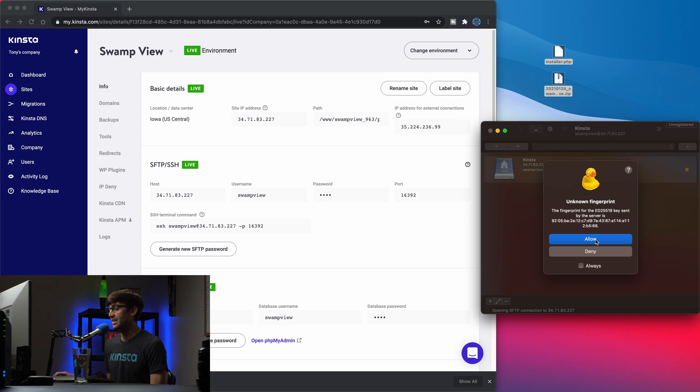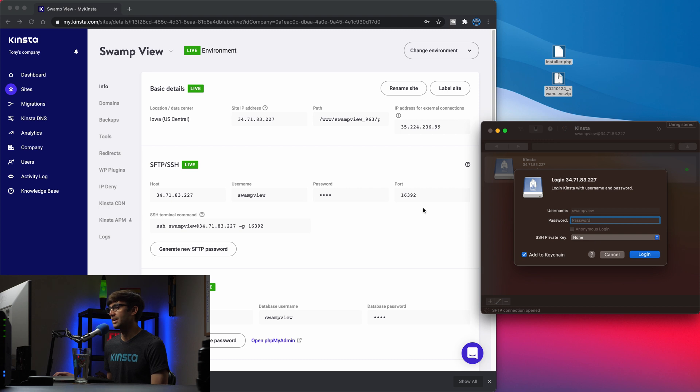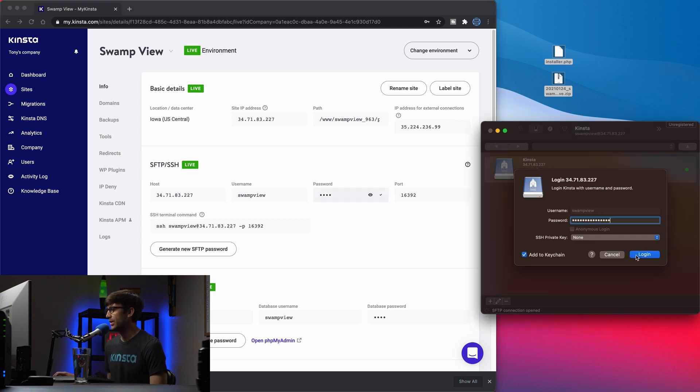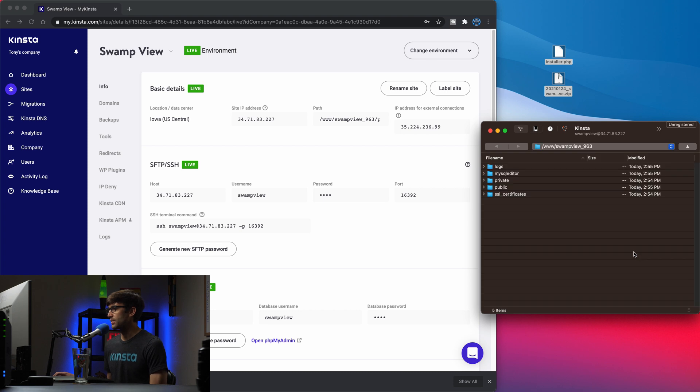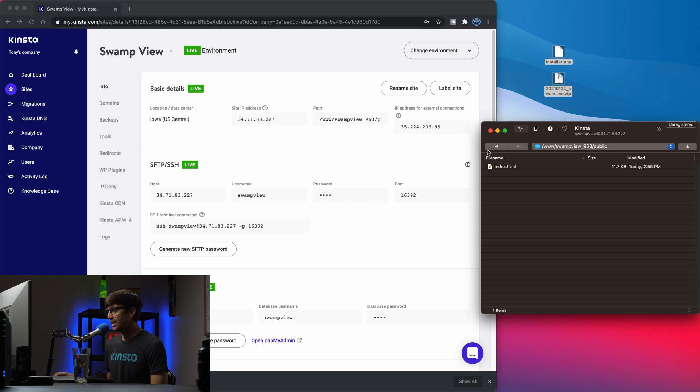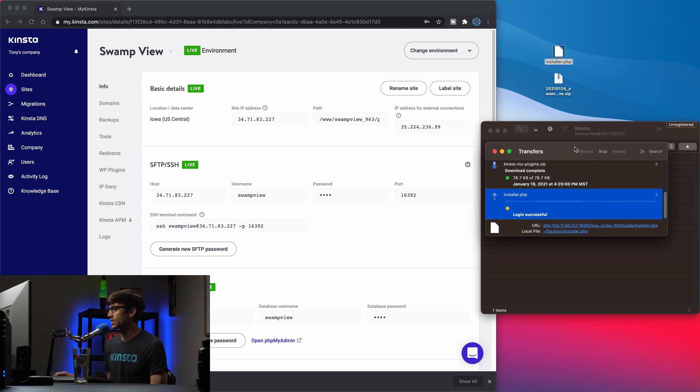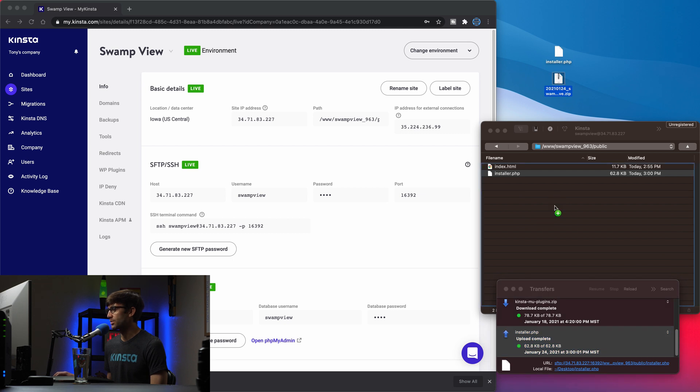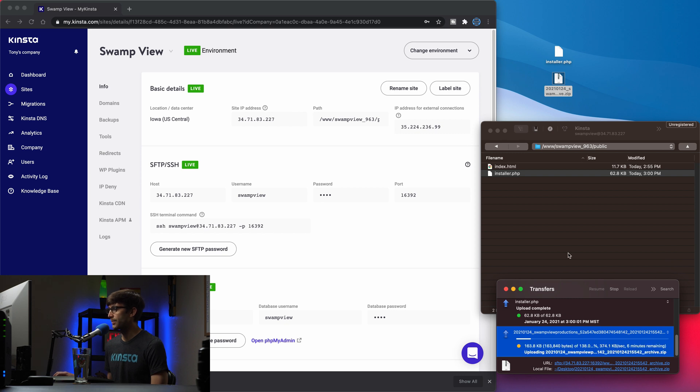It's asking us if we trust this connection, we'll say allow, and it's going to ask us for the password again. So I'm going to copy that and paste it in here and log in. So, if everything's good and it looks like it is, we are accessing now our Kinsta server for our website and let's go into the public directory. And this is where we want to upload these two files. So let's upload the installer file. And that one is a pretty quick transfer that you can see here. And then we'll upload the zip file as well, right to the root of the directory. And we'll allow that to transfer.